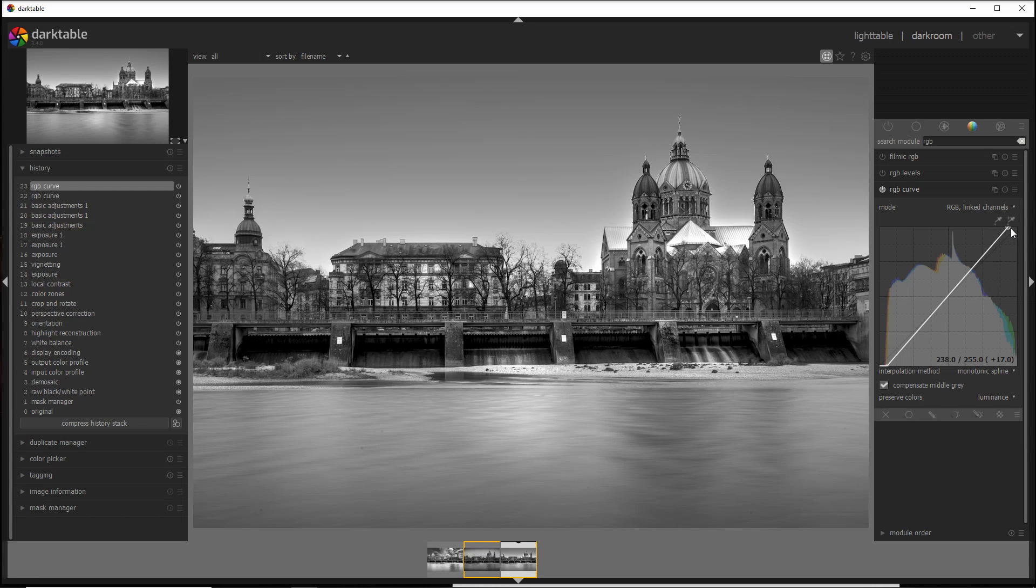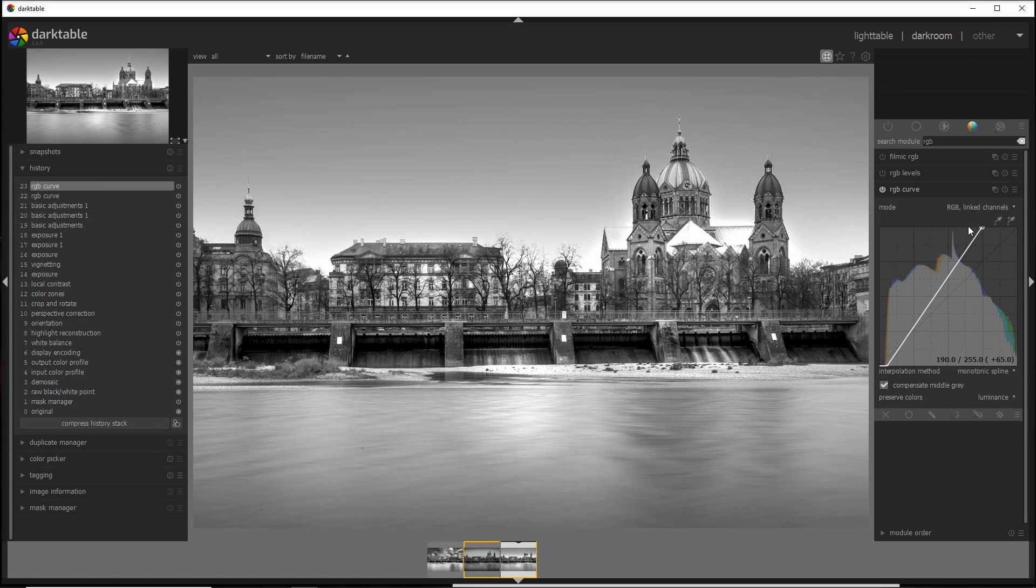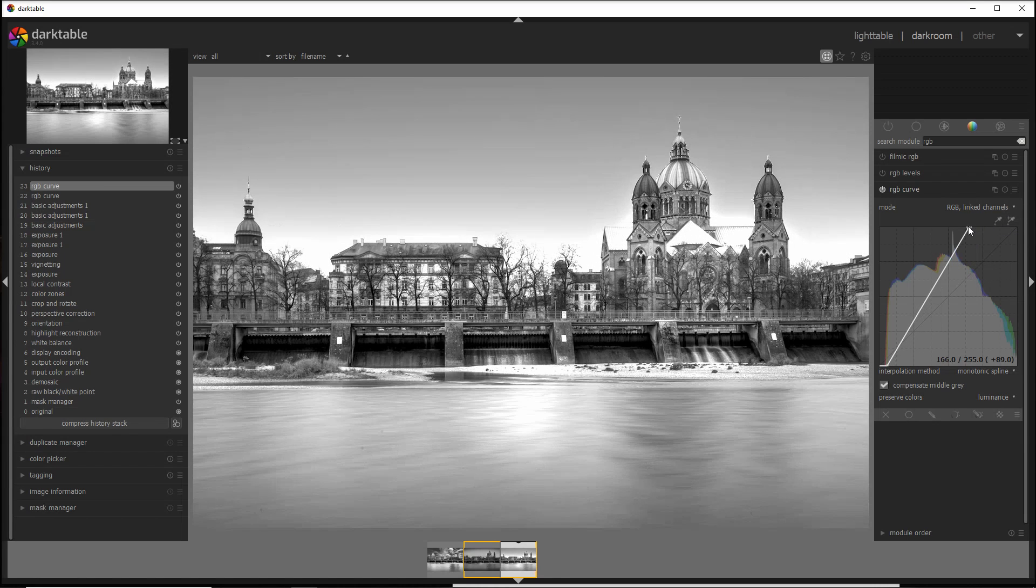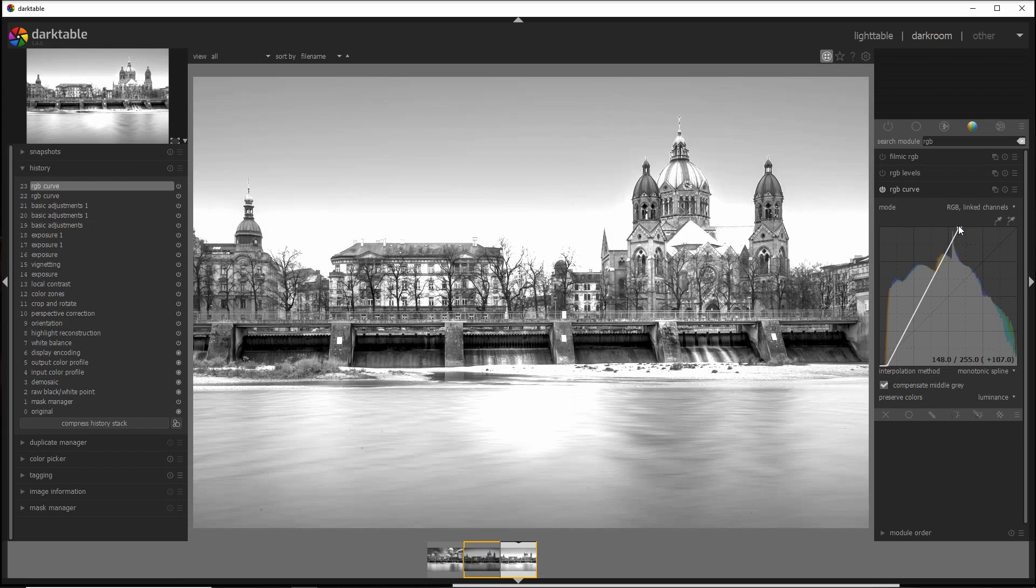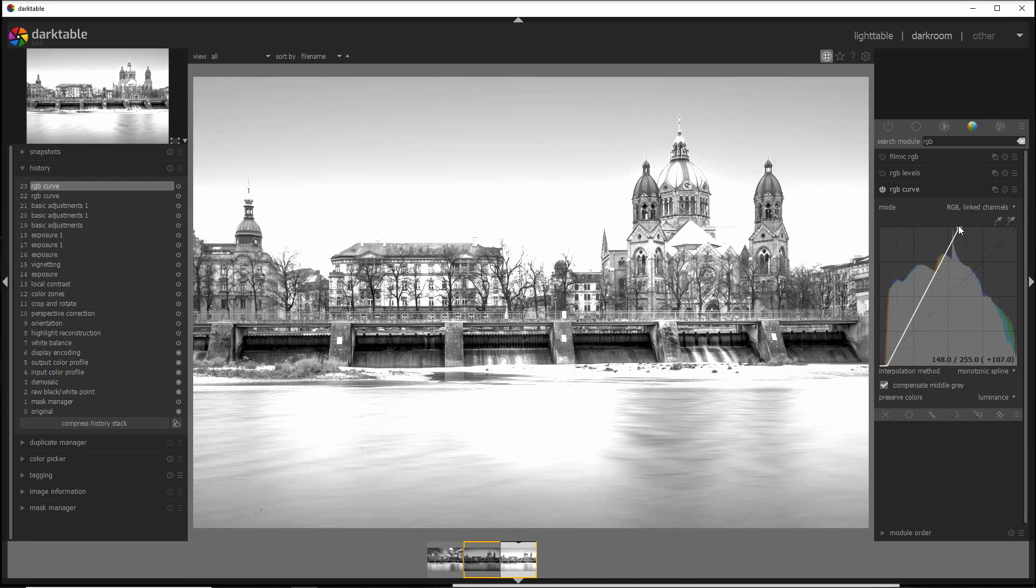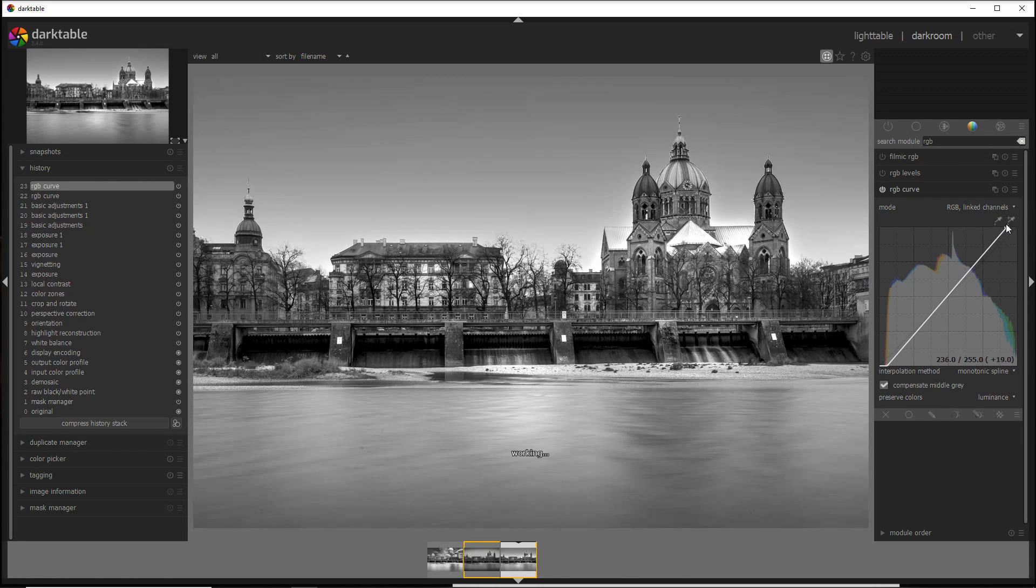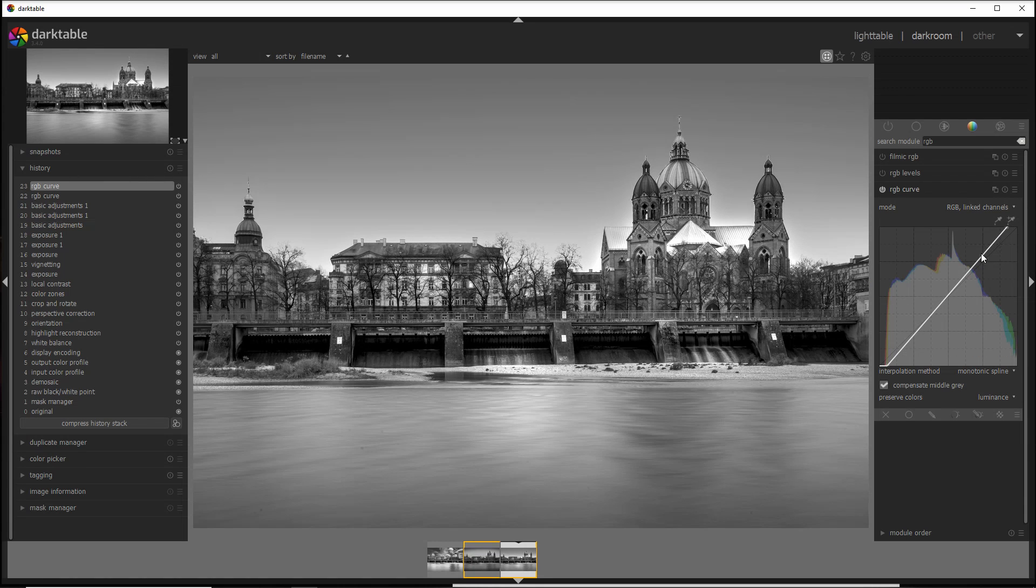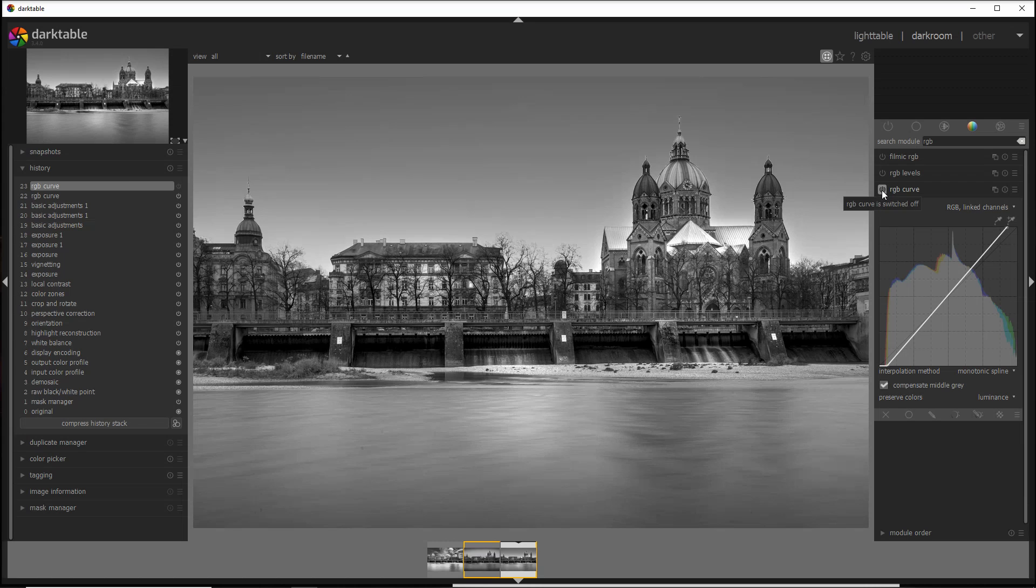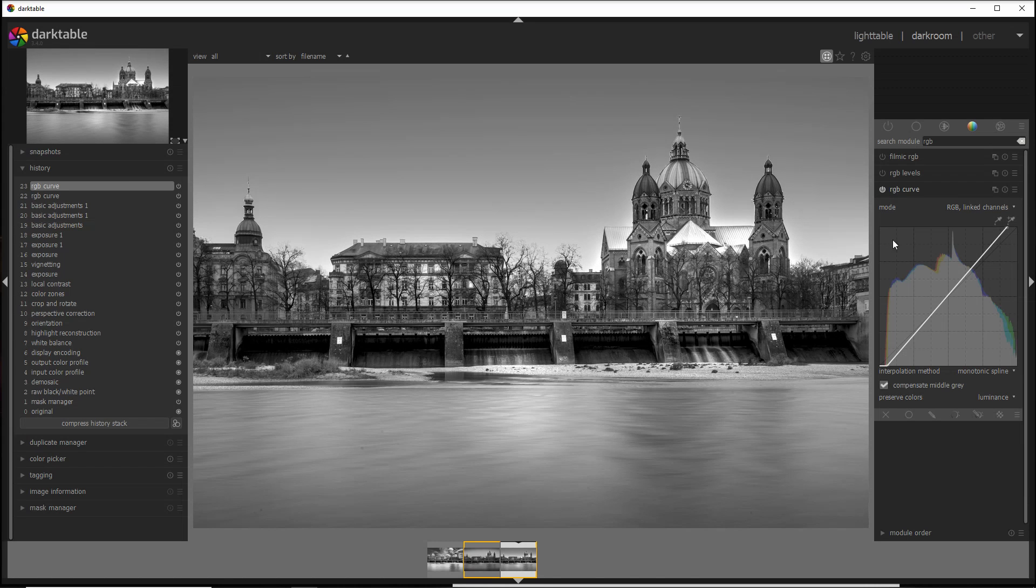And like in any change in Darktable, do subtle change and not dramatic one, because if you change really in a dramatic way, obviously the photo may be either too bright like in this case, or too dark if I go down. And that's pretty much it with the RGB curve. You see, before and after.